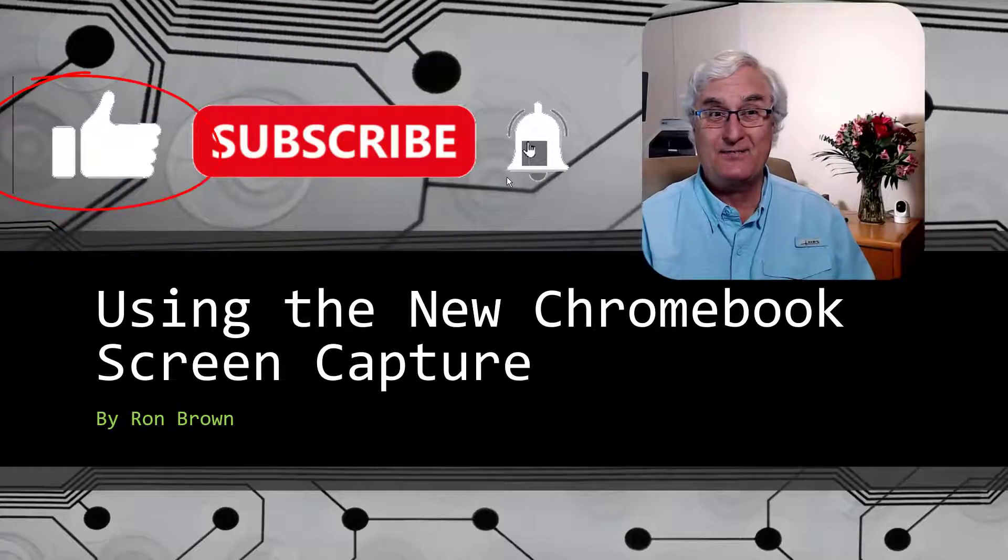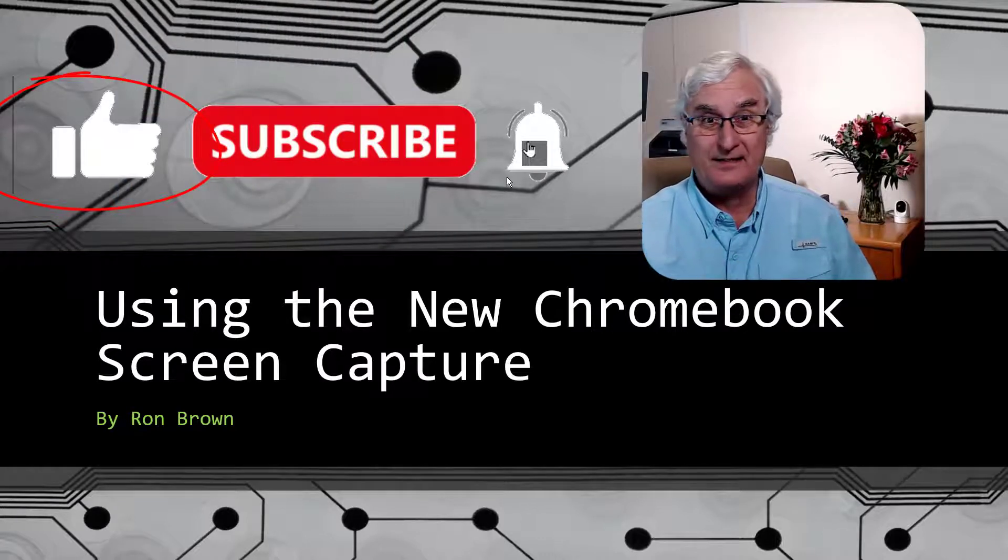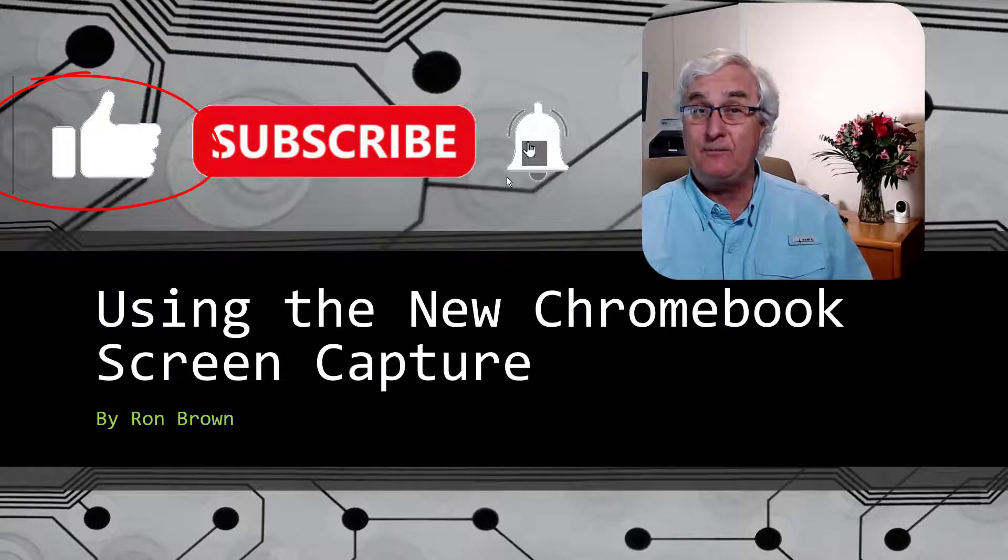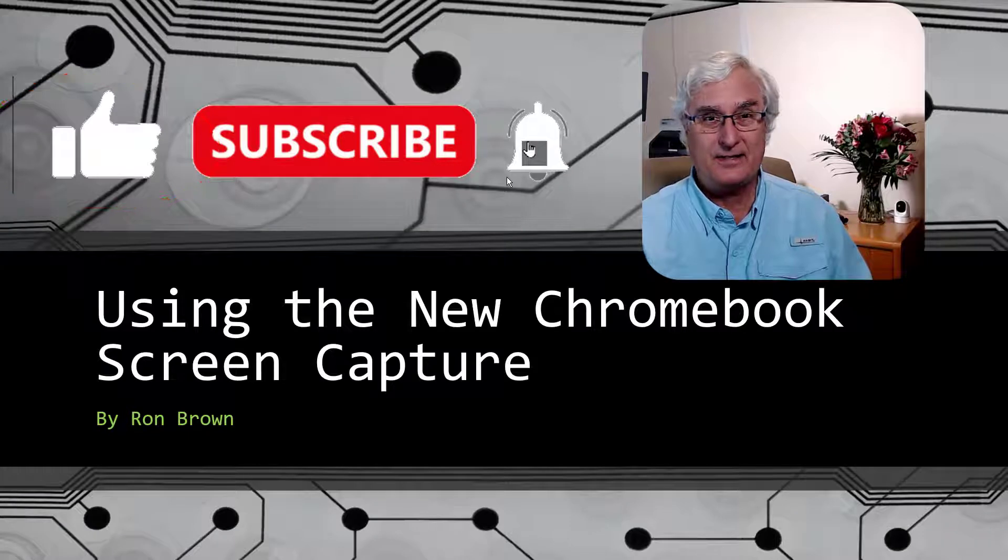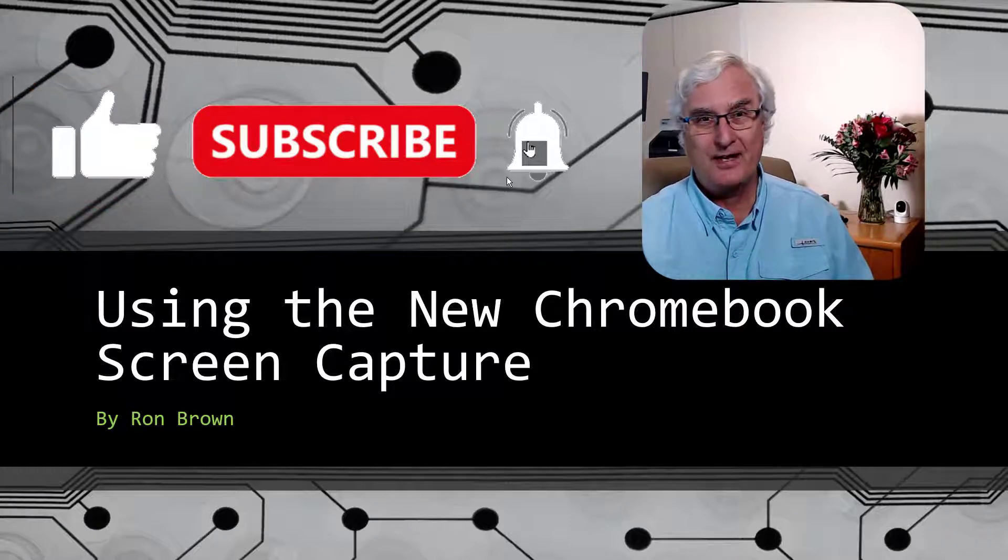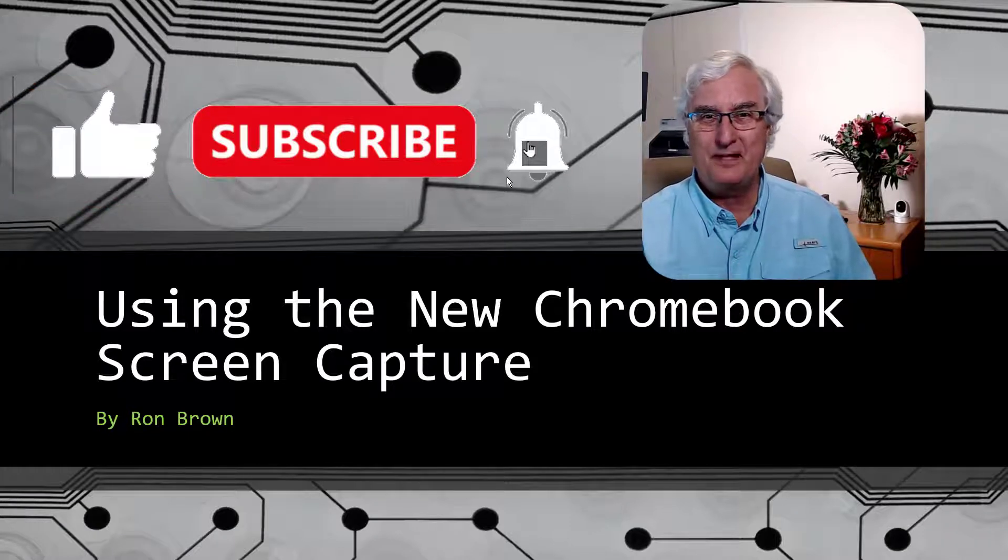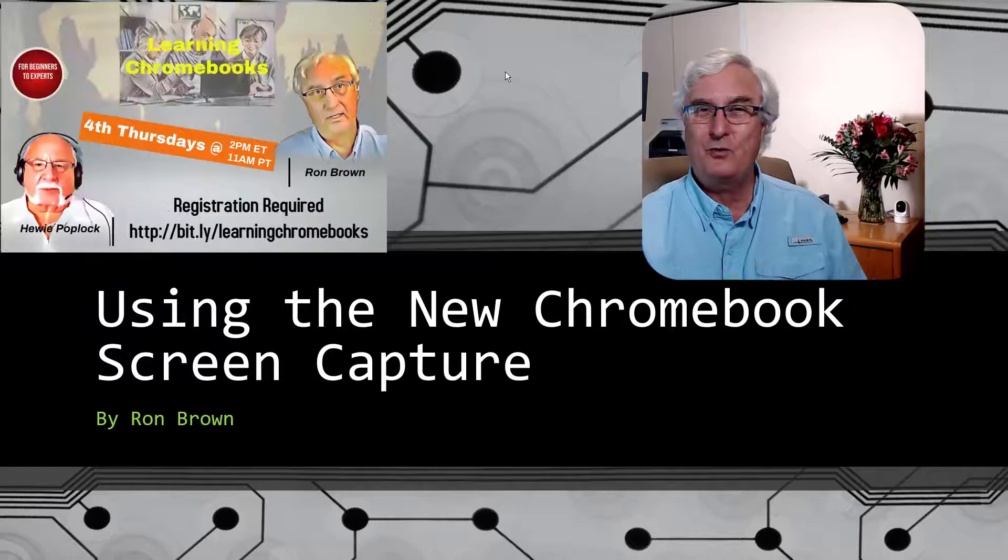If you like this video, please click the like. And if you want to see more videos like this, please subscribe to our channel. It really helps us out. Thanks so much.